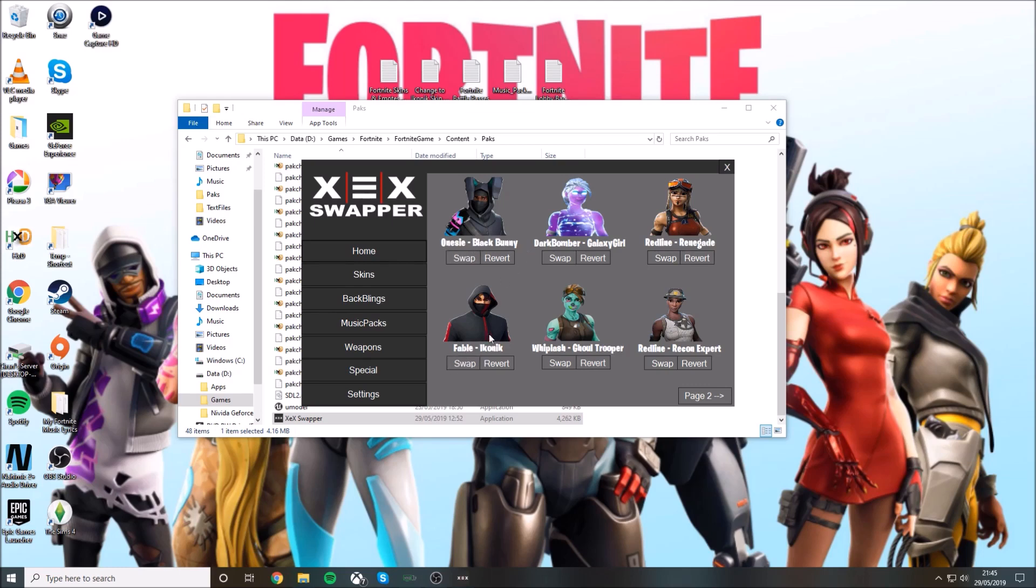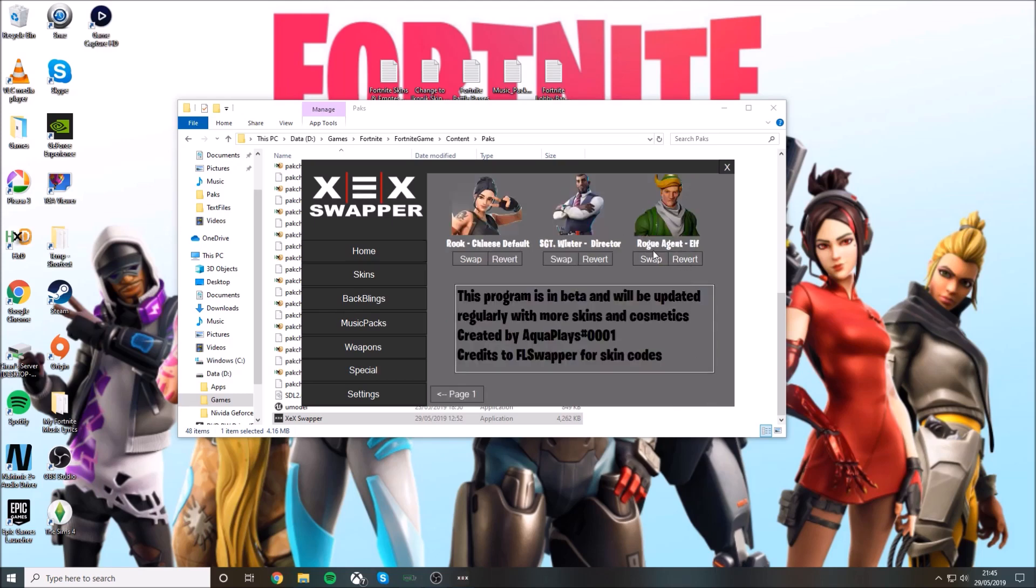If you want to get the Iconic skin, you can just press swap and you're doing that. Same for any of these you want. On page two you can get these, but every week he'll be updating this to add more skins, backblings, music packs, weapons, anything like that.